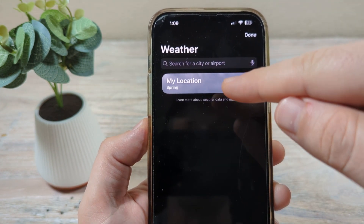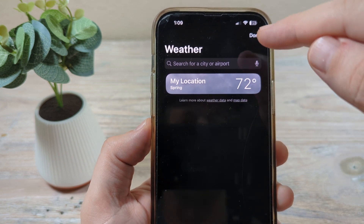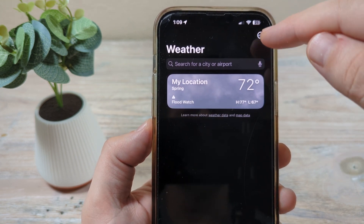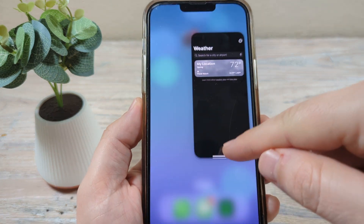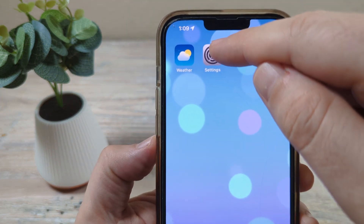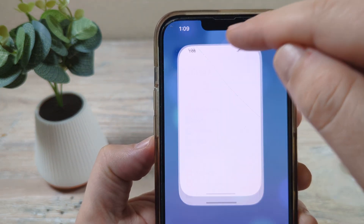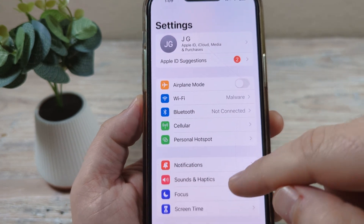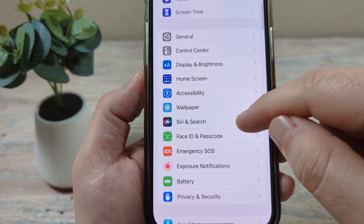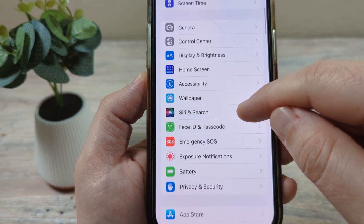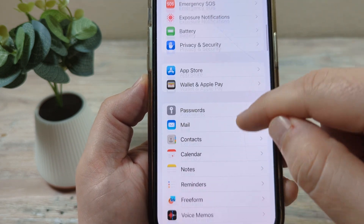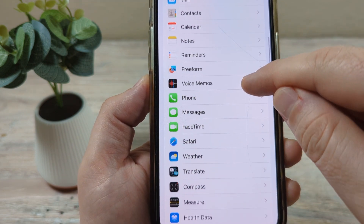Now what we want to do is change our location. Go ahead and tap done here, and once we're done with that, we're going to close the app out for now and go to our settings. Once you go to settings, you're going to want to scroll down until you see the weather app, and that should be here under this section.